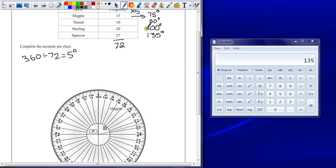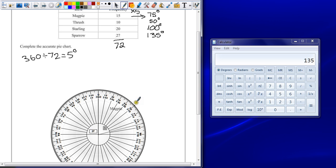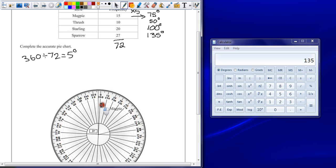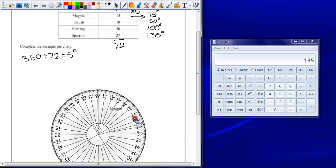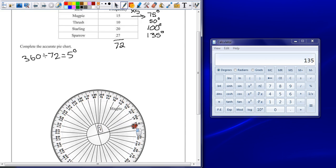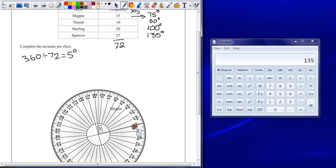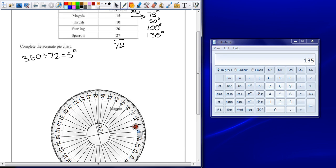Thrush needs to be 50 degrees. The biggest mistake people would make here, even if they've calculated it correctly, is to start here and end up drawing the thrush section right smack bang in the middle of the magpie. It doesn't work. Each time you finish a section, move 0 to the end of that section, as close to it as you can get.